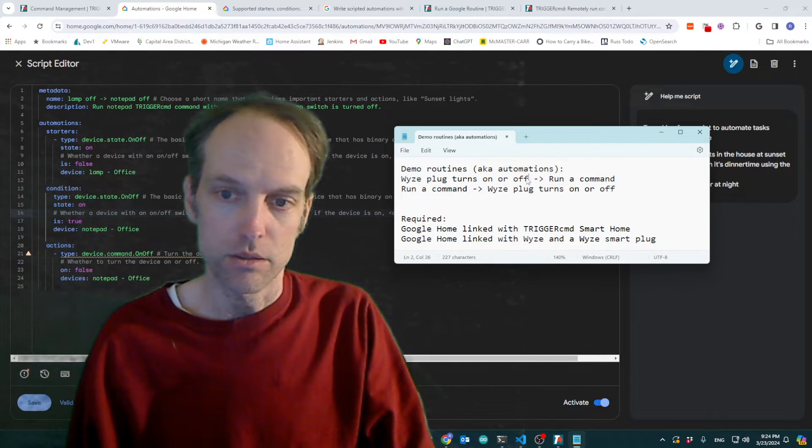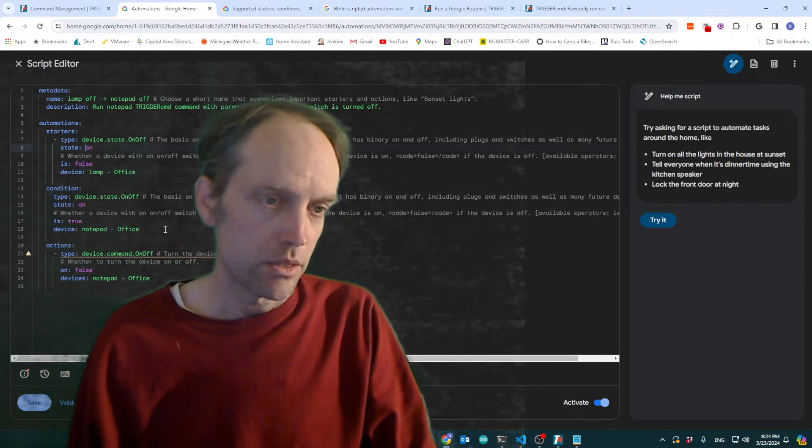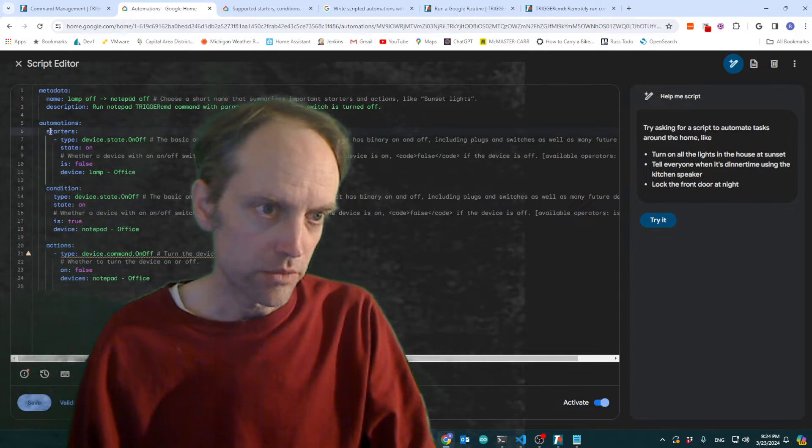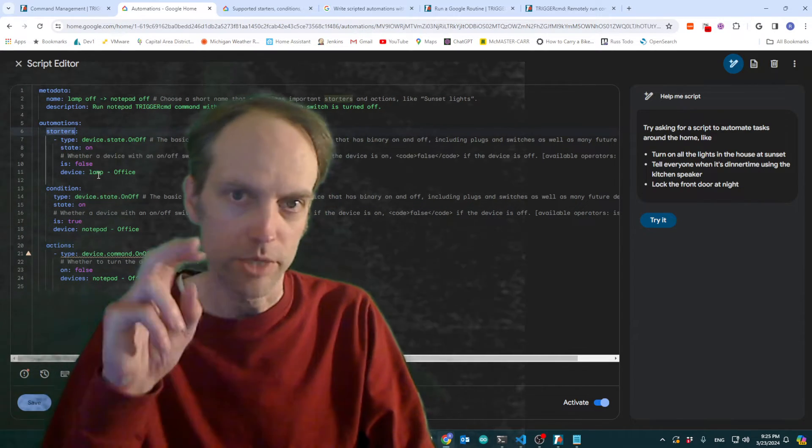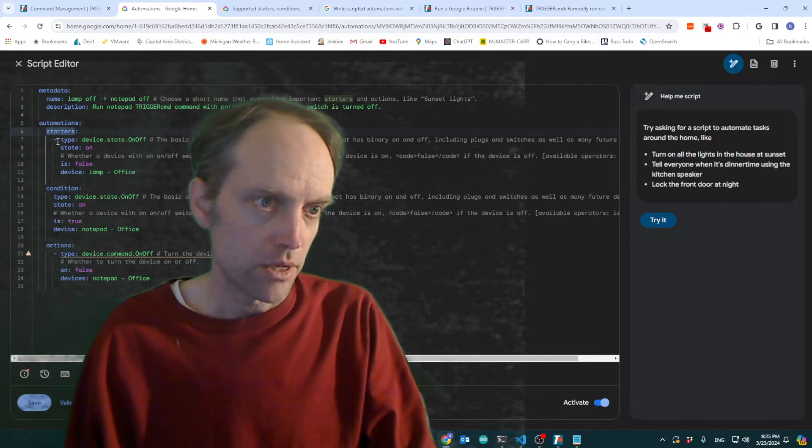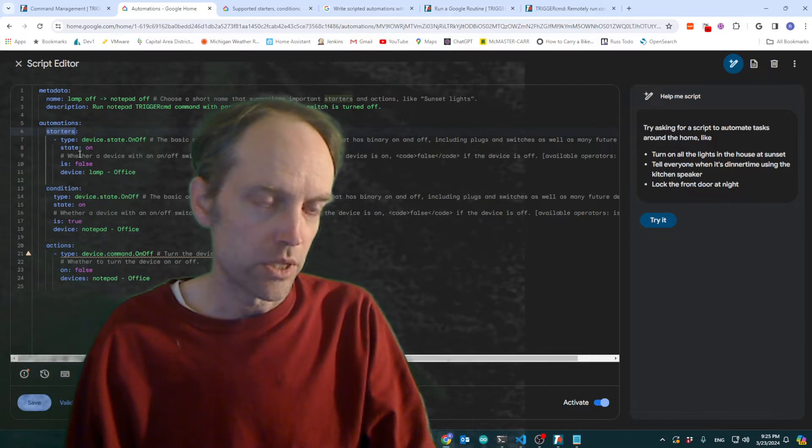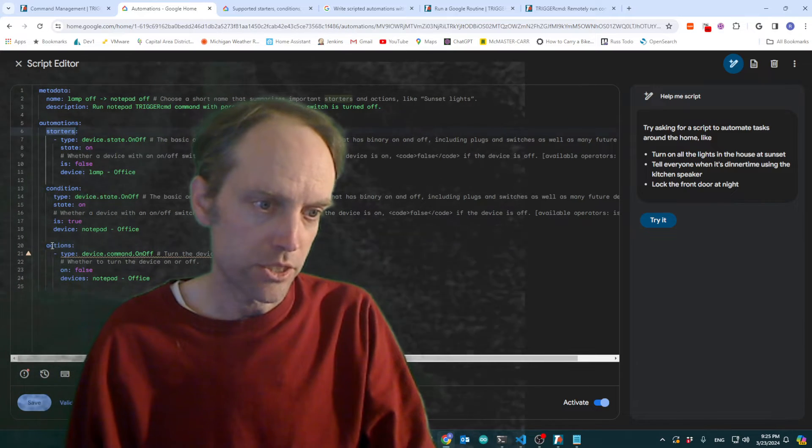And so this is the editor right here. You've got for each routine or automation, in other words, you need a starter and you need an action.